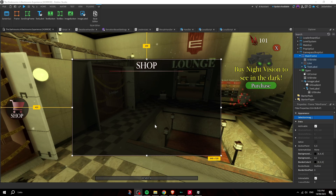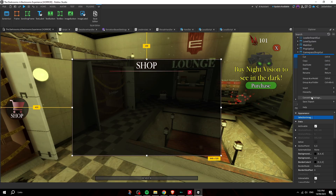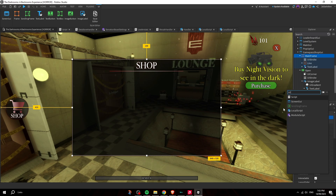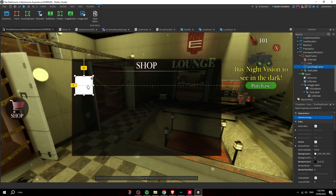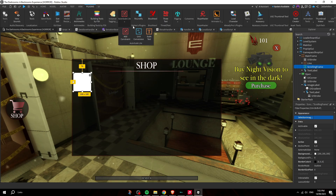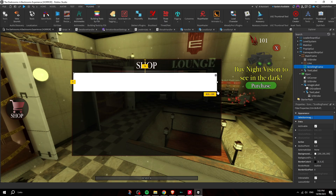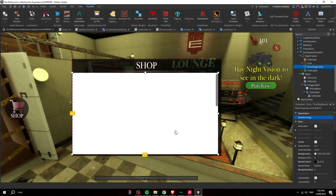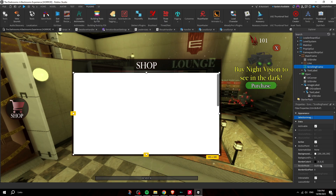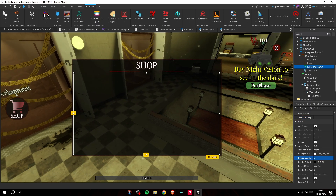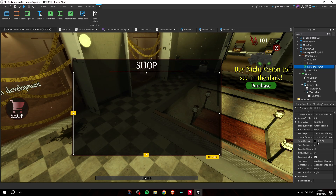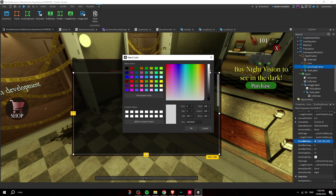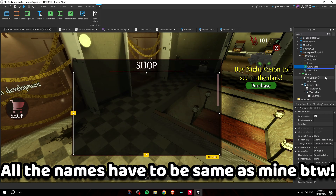Insert a ScrollingFrame inside the panel — this lets you fit multiple game passes without running out of space. Apply Unit Conversion to Scale, then scale it to the desired size and center it. You can change the scrollbar color to white if it's hard to see. Rename it 'GamePassesFrame.'